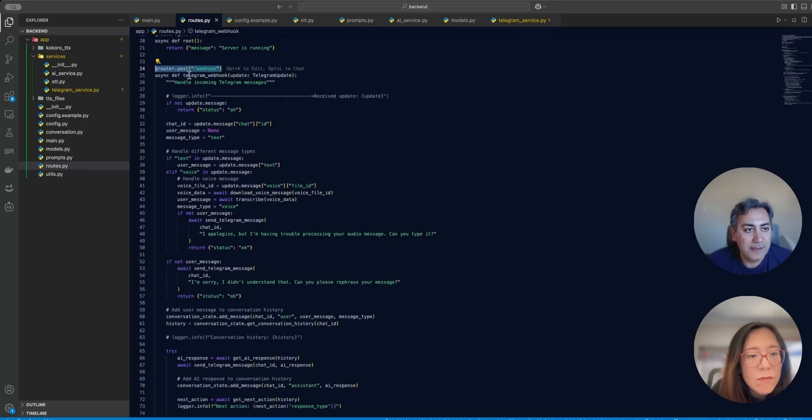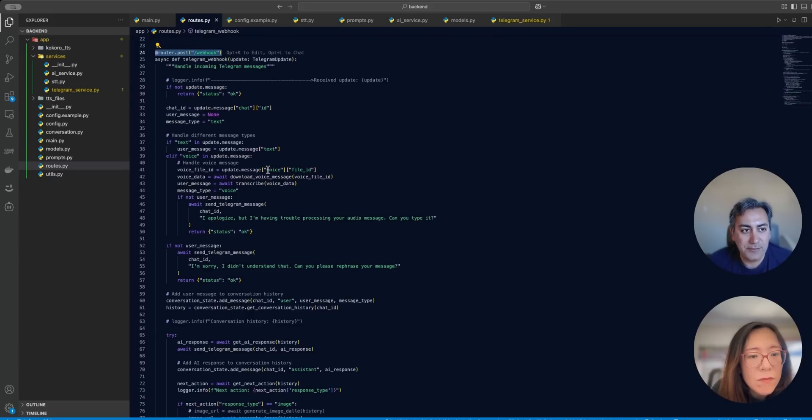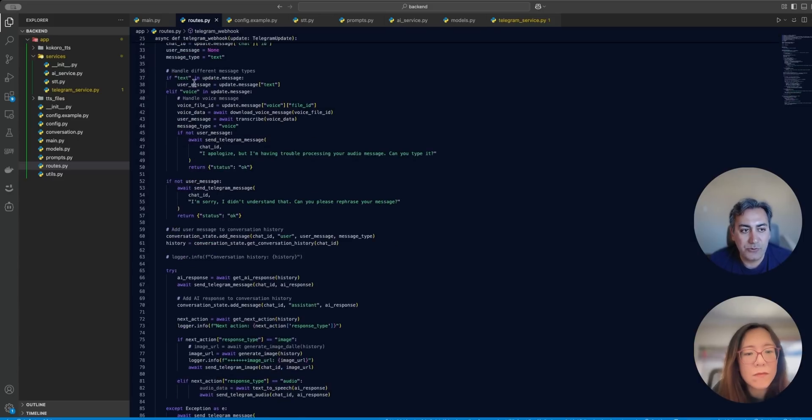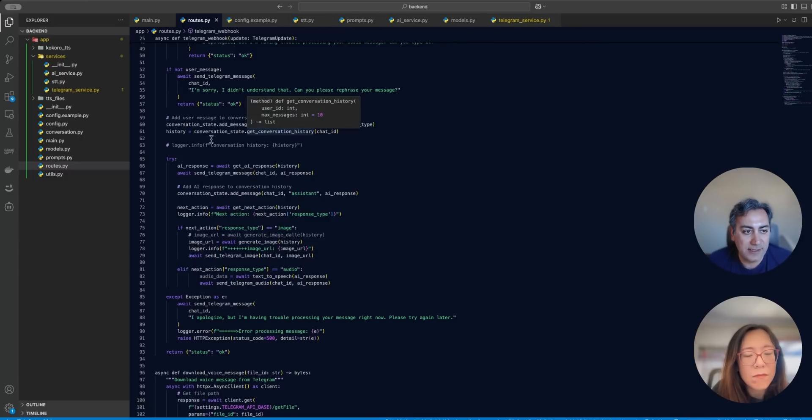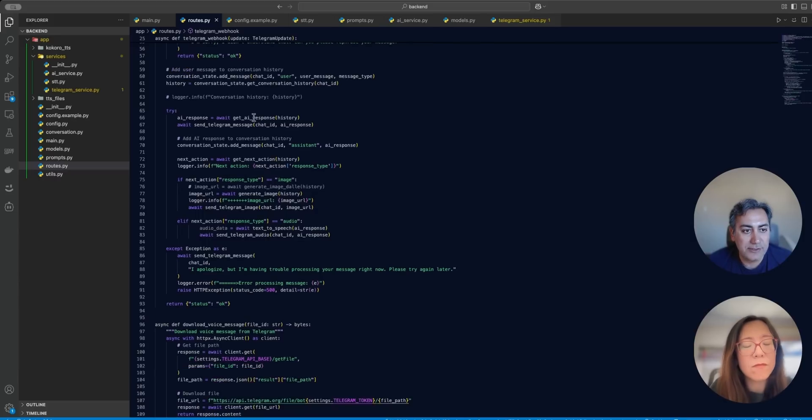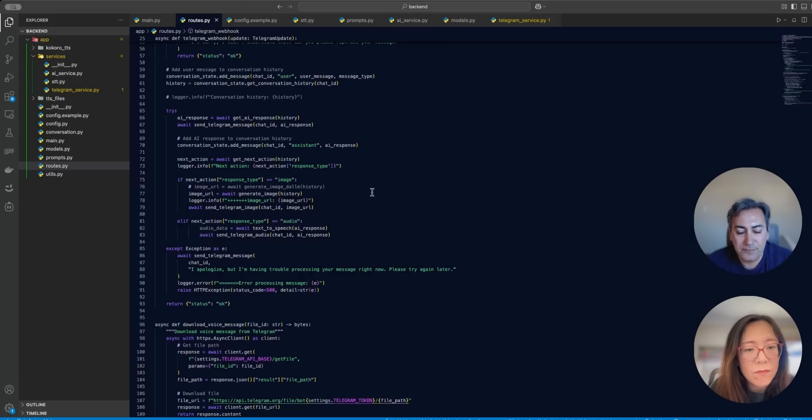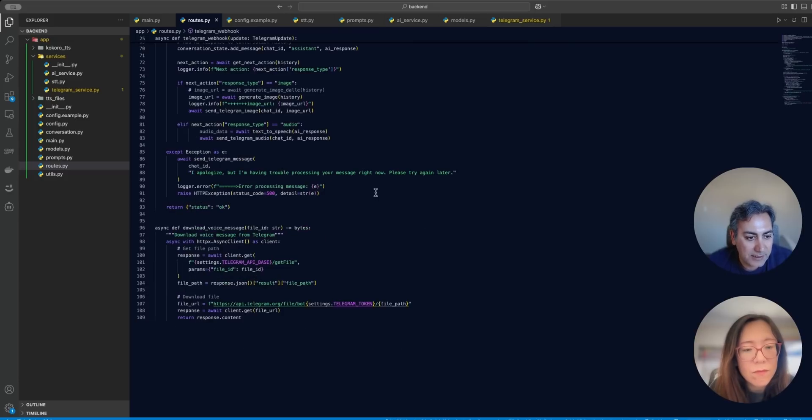So all the messages come to this function here, which is the conversation manager basically. And then based on the type of message, if it's a text or if it's a voice, then I do certain things here. And then at the end I need to process the conversation, update the state and the history. And then after that I will just go and generate a response. So you can see that there are certain functions here. Add or get AI response is the AI generated text that comes.